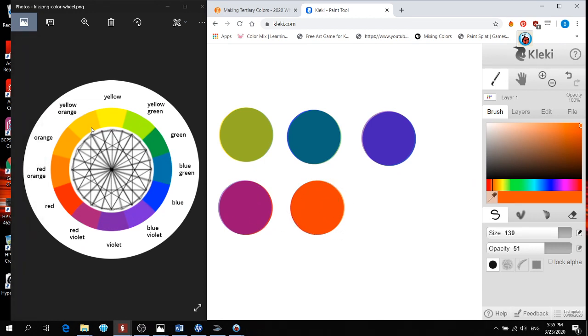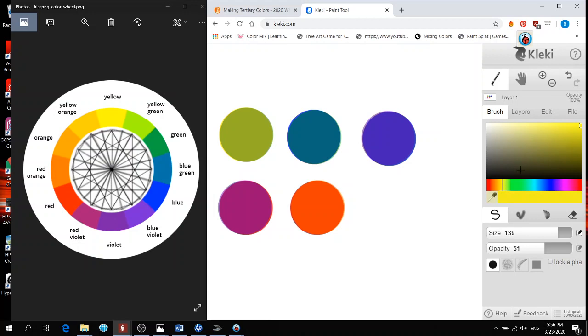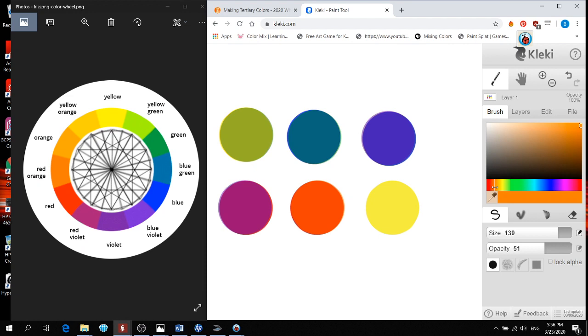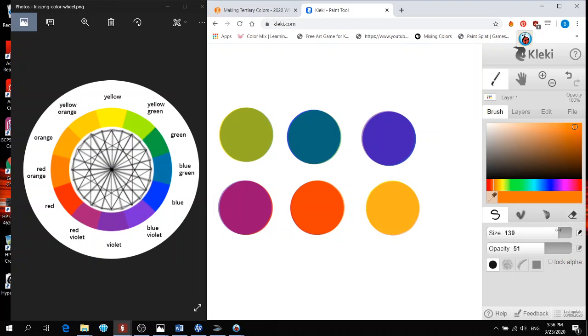Then I will make my yellow orange. And this is going to be my last tertiary color. So that means yellow first. So that means there's two more yellow than orange. So find my yellow. Click two times. One, two. And then find my orange. And one time. And that becomes my yellow orange.